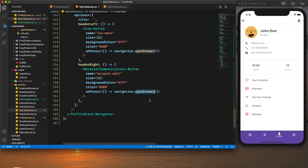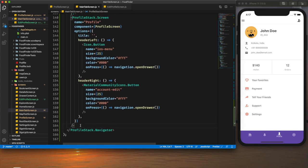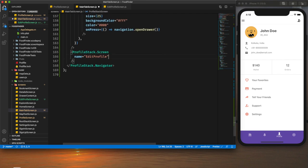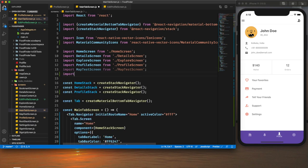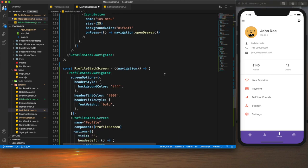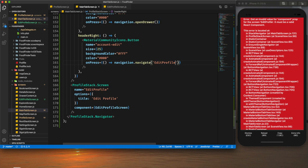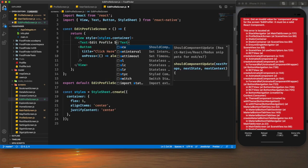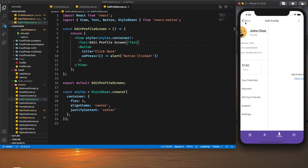I want the icon to navigate to the edit profile screen. For that I add another screen to the stack navigator — an `EditProfile` screen with title 'Edit Profile' and component `EditProfileScreen`, imported from the edit profile screen JS file. We have an error because we haven't created that file yet, so I create it now. We are now navigating to the edit profile screen.